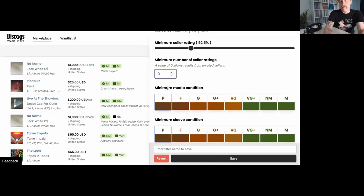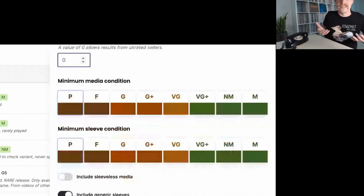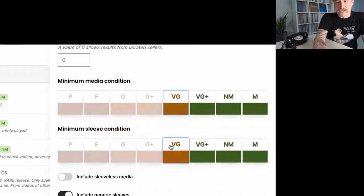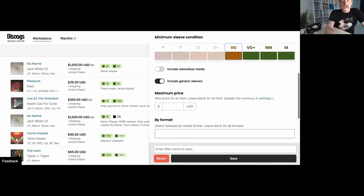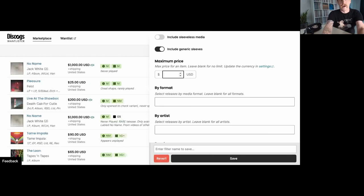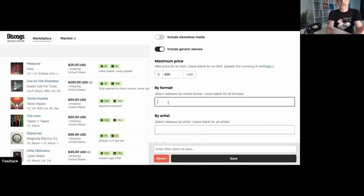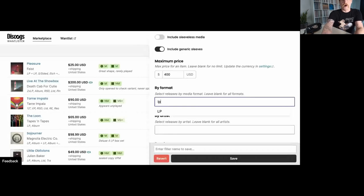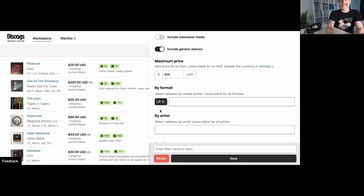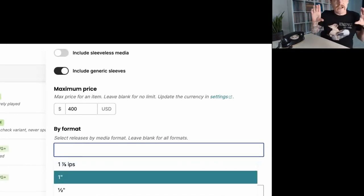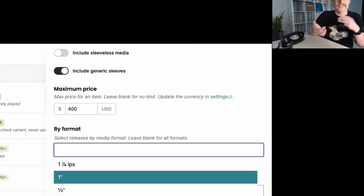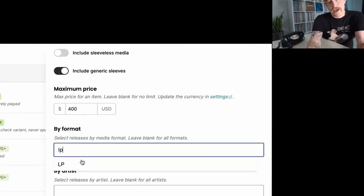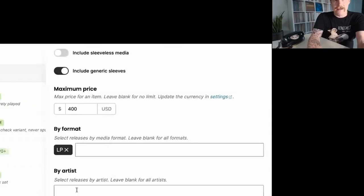Next is minimum media condition and sleeve condition. Personally, I really don't like to have things less than VG in my collection. So I'm just going to go ahead and say VG across the board. Moving on to maximum price. I'm going to put a high minimum price of 400. I've got some things in mind. Now I can search by format. Well, it's always going to be LP for me or seven inch. Now it almost would be nice to have kind of like a top section that has the most common, you know, your LP 10 inch, seven inch CDs cassettes, but they don't have that.